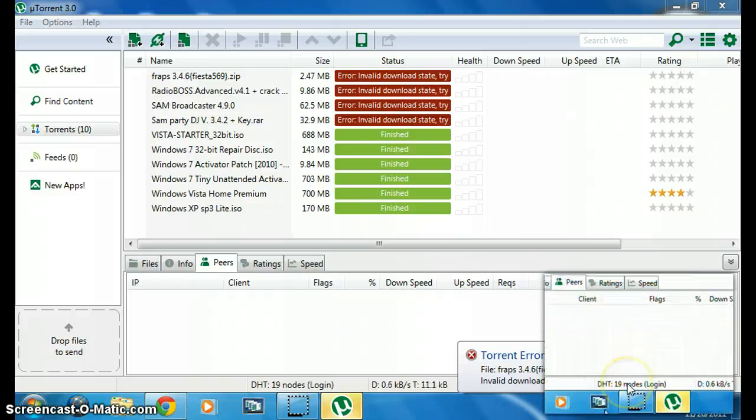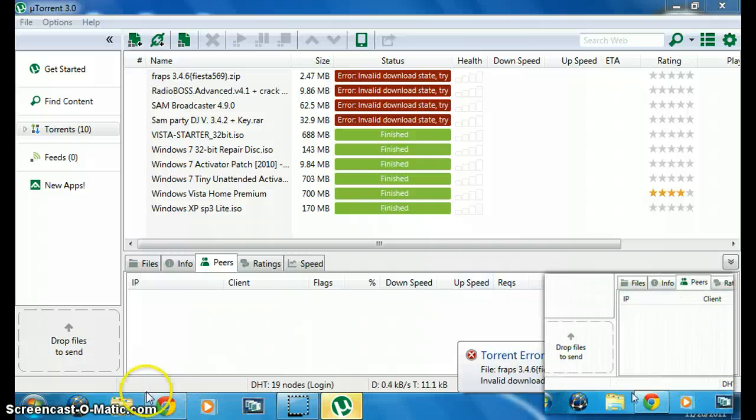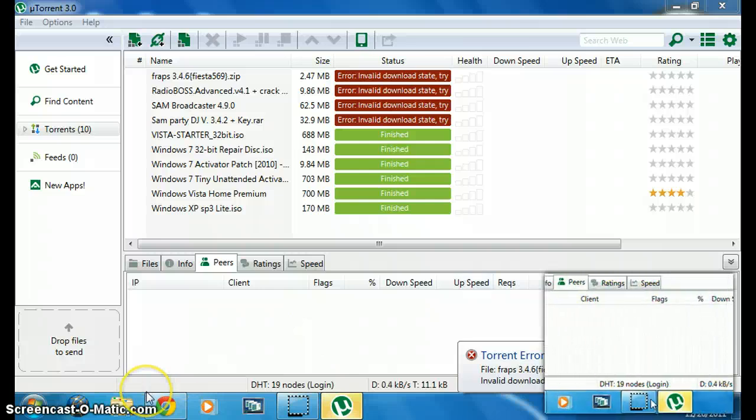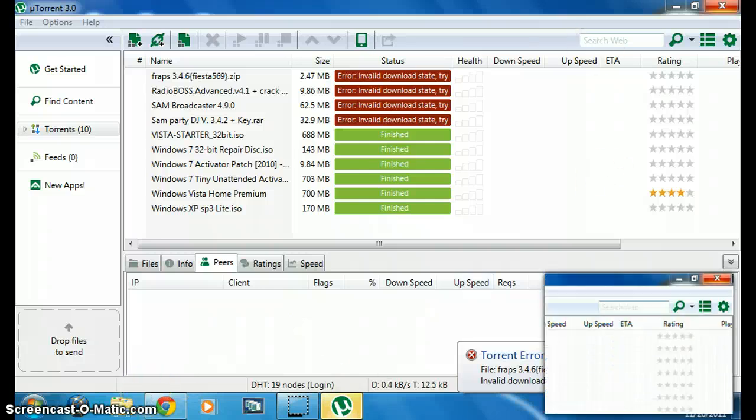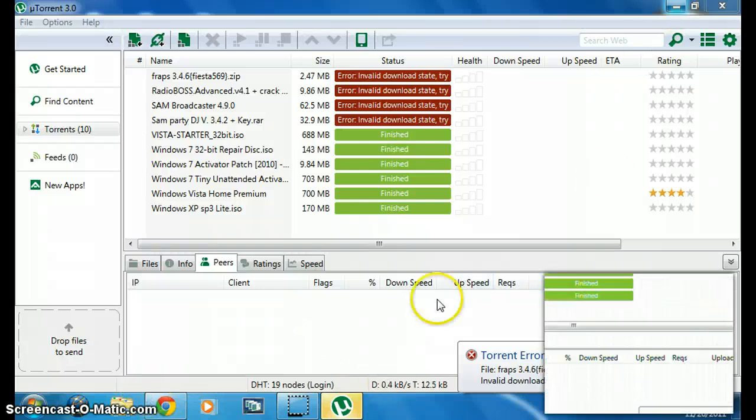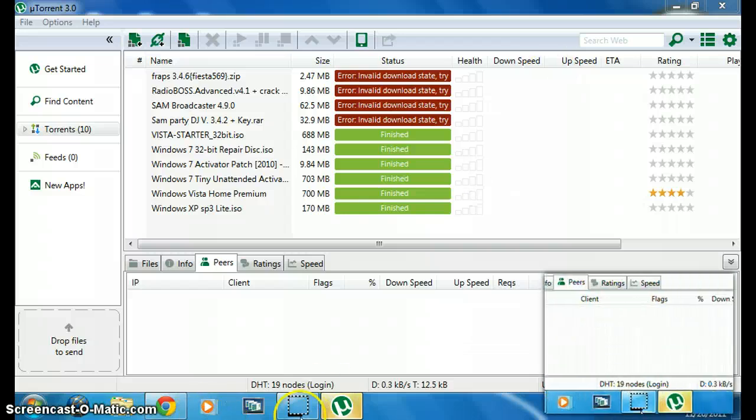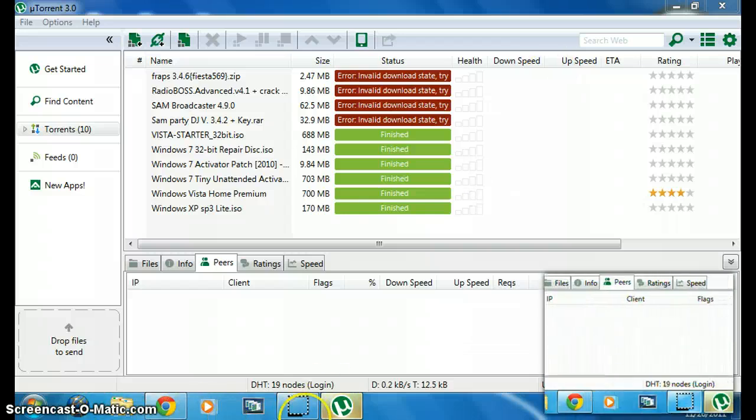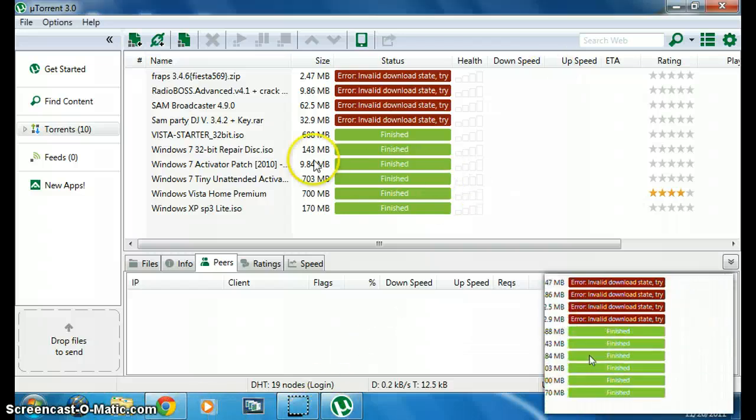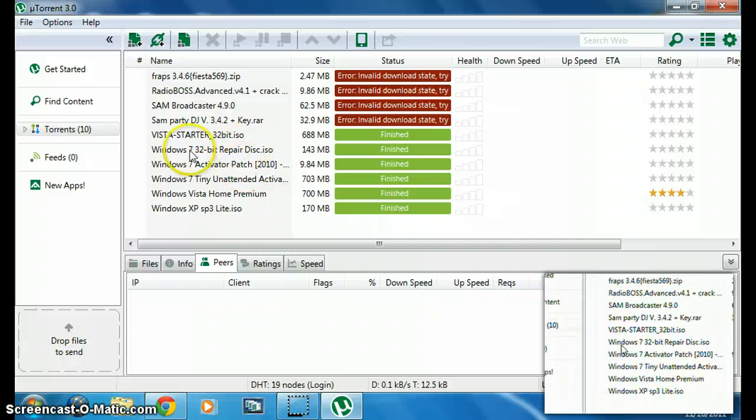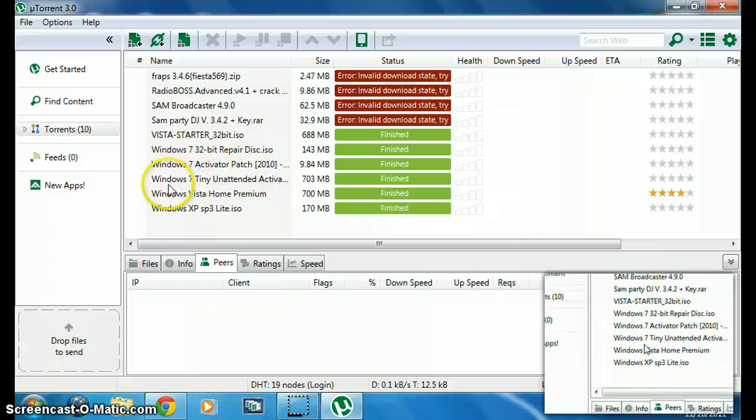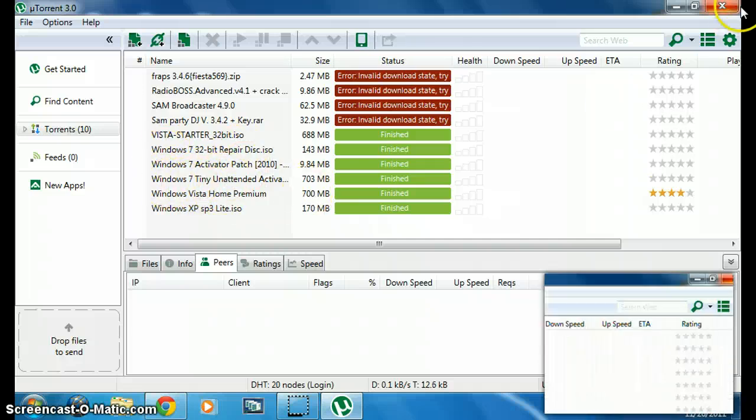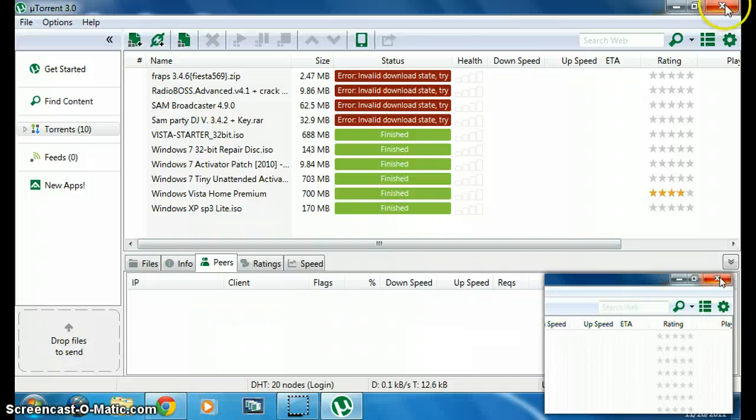There may be some lags because I'm recording the screen. Here is the Windows Vista Home Premium that I have now.